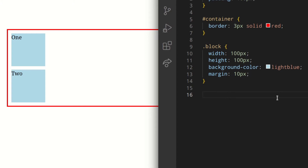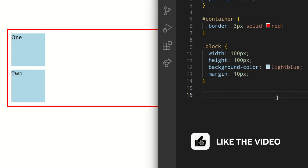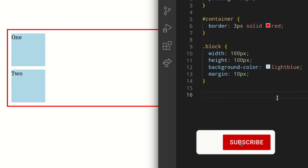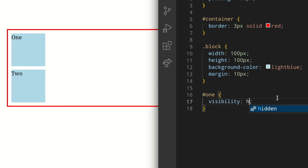The property visibility hidden hides the element without changing the layout of the document, which basically means that the element is not visible, but it's still part of the content flow and it still takes up its space. We can see this if we hide block one — with visibility hidden applied and saved, you can see the space is still there, and block two didn't move up.